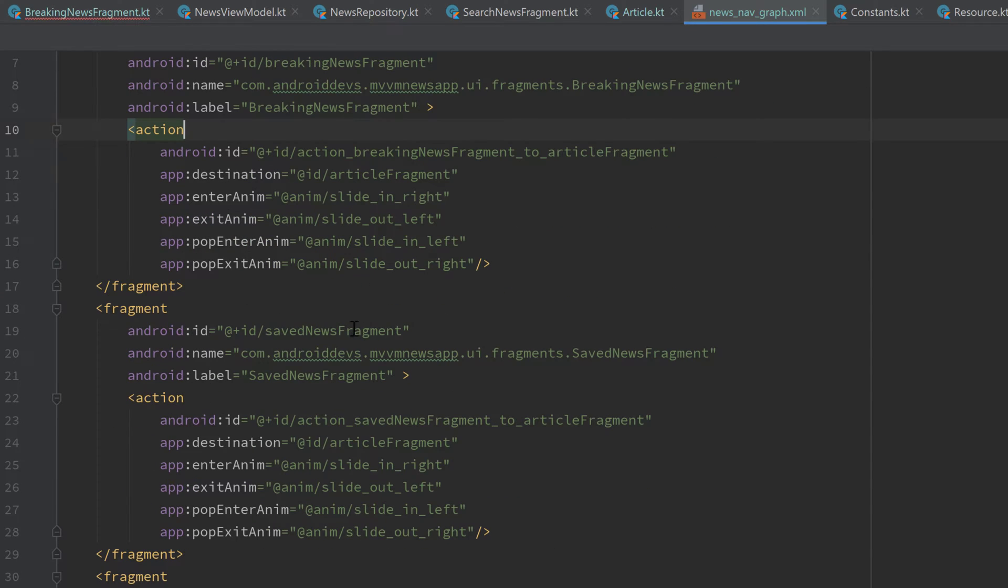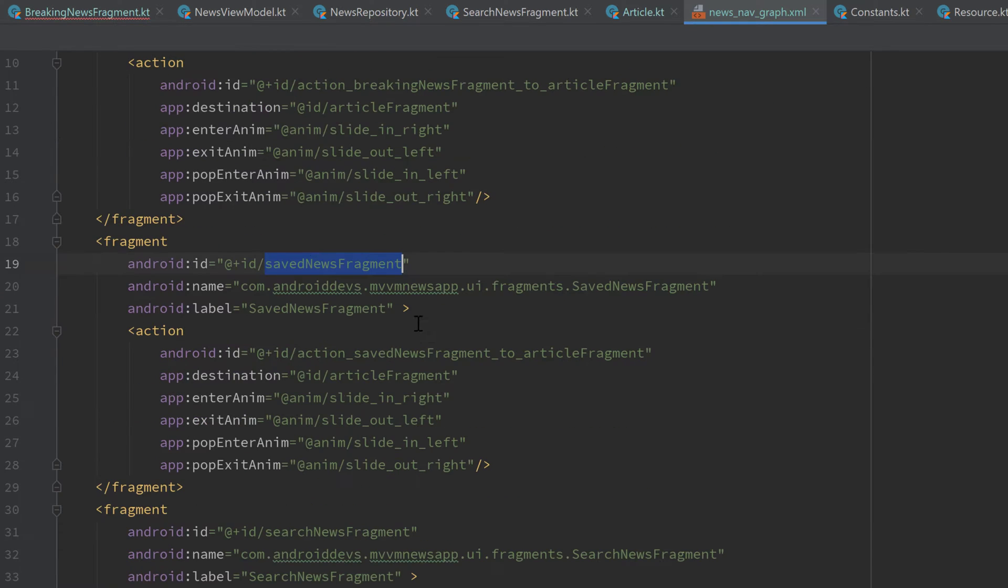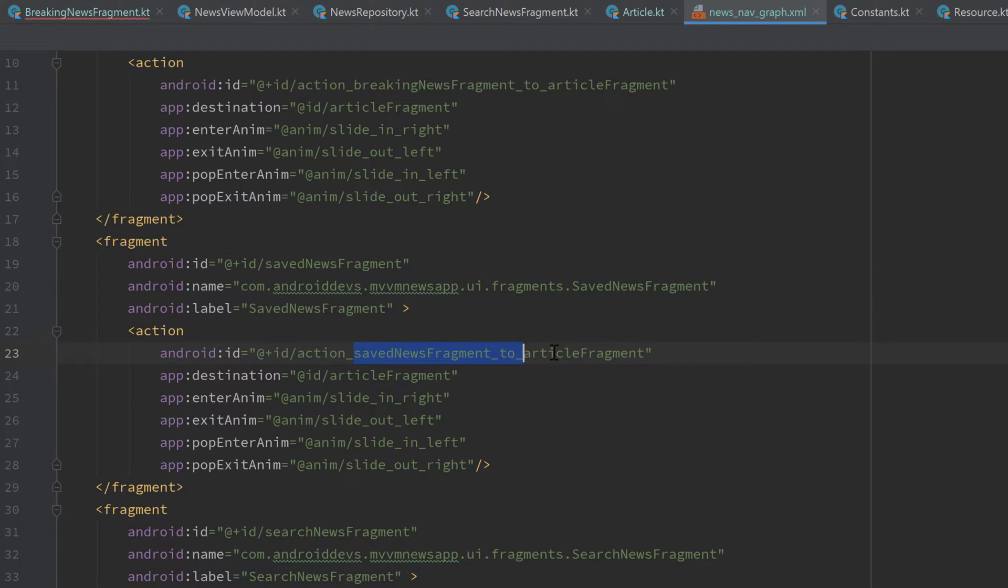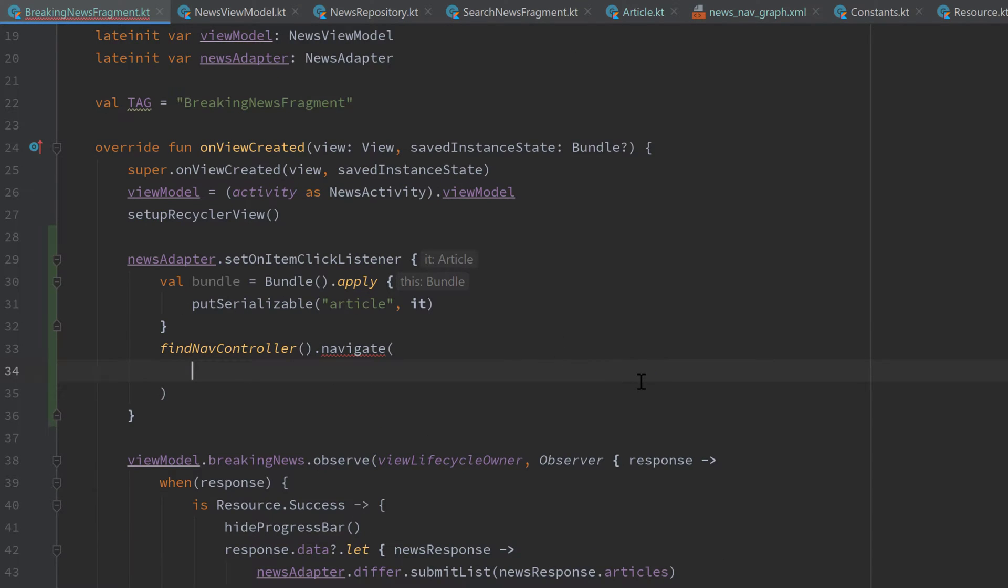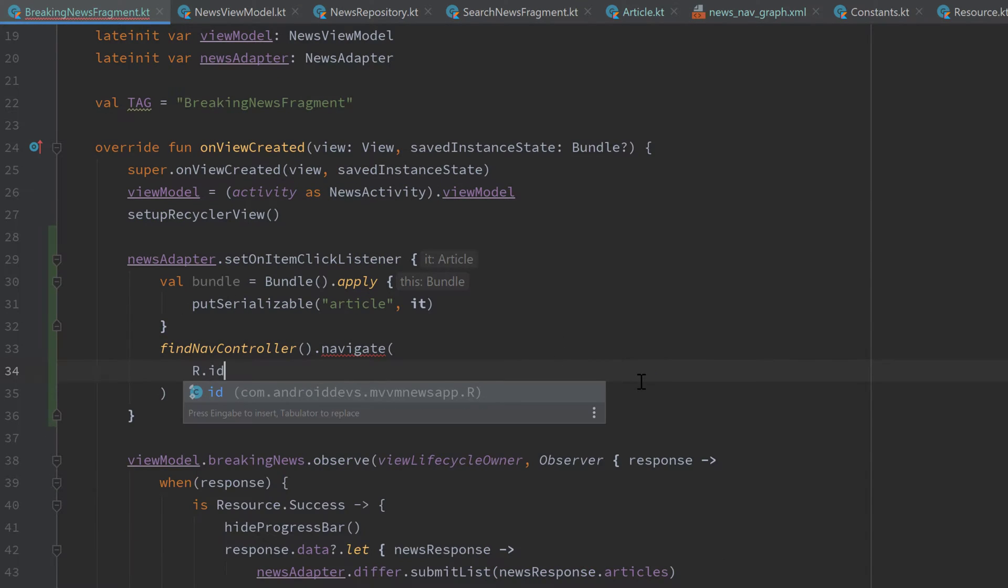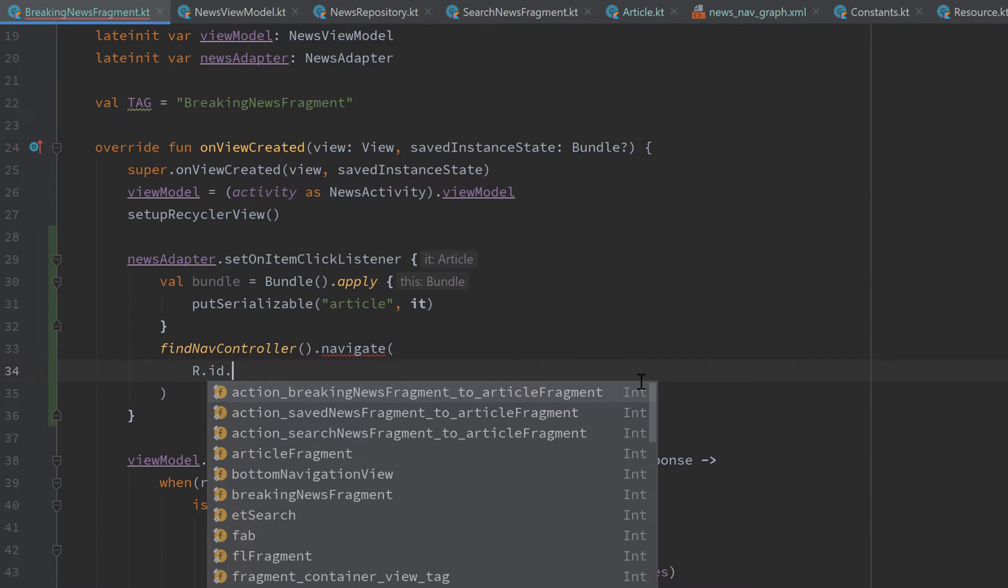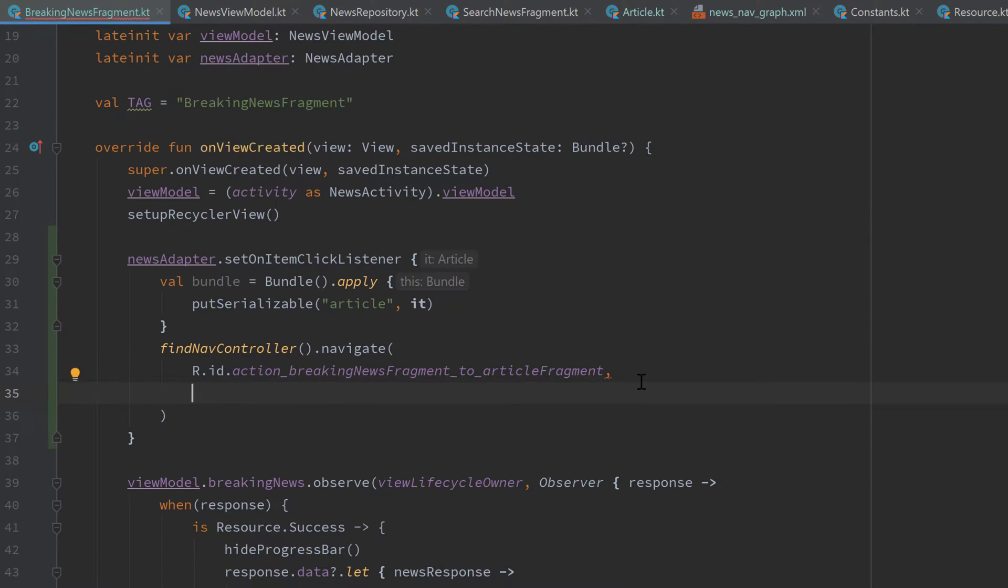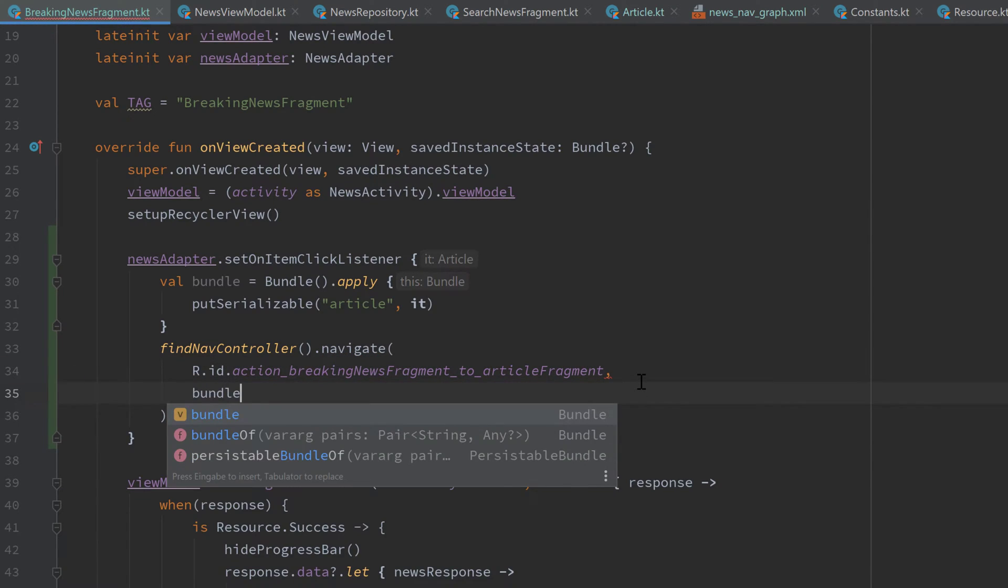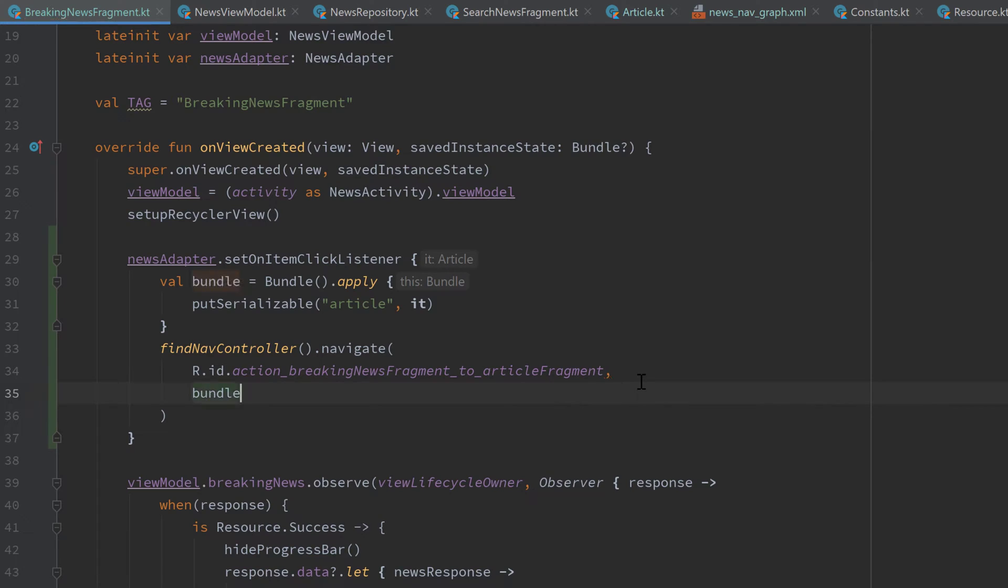And for the saved news fragment, that is of course a different action than it is saved news fragment to article fragment. So let's go back to our breaking news fragment and pass our r.id dot action breaking news fragment to article fragment. And as a second parameter, we can pass our bundle so that we want to attach arguments to our navigation.